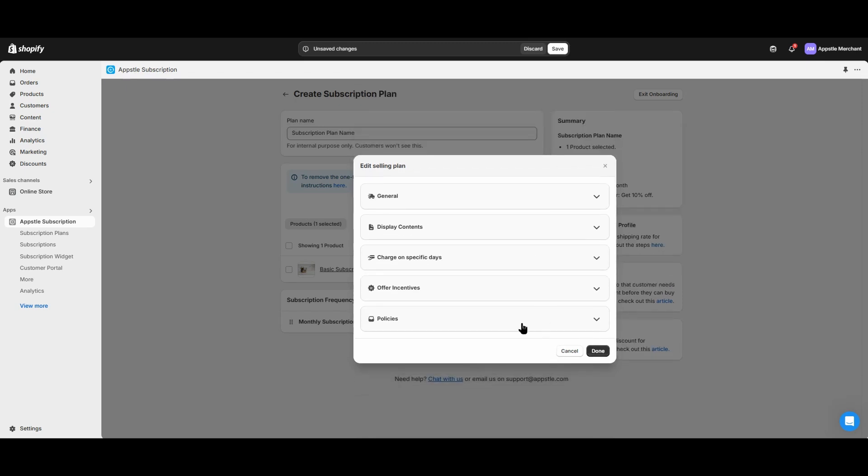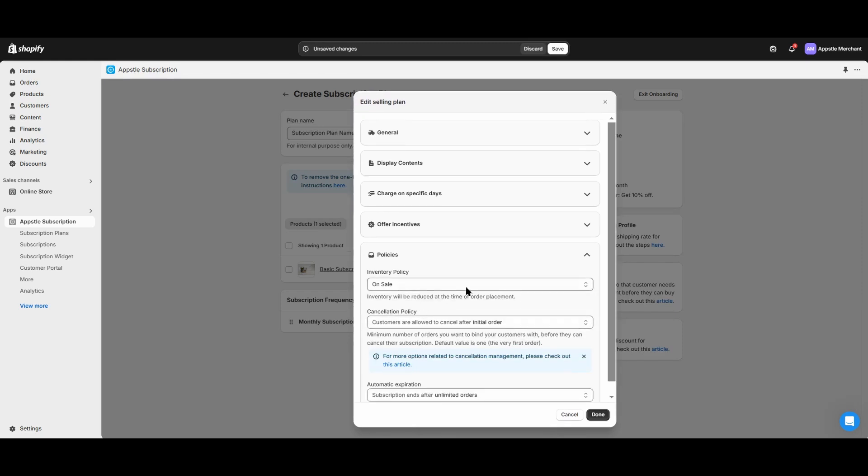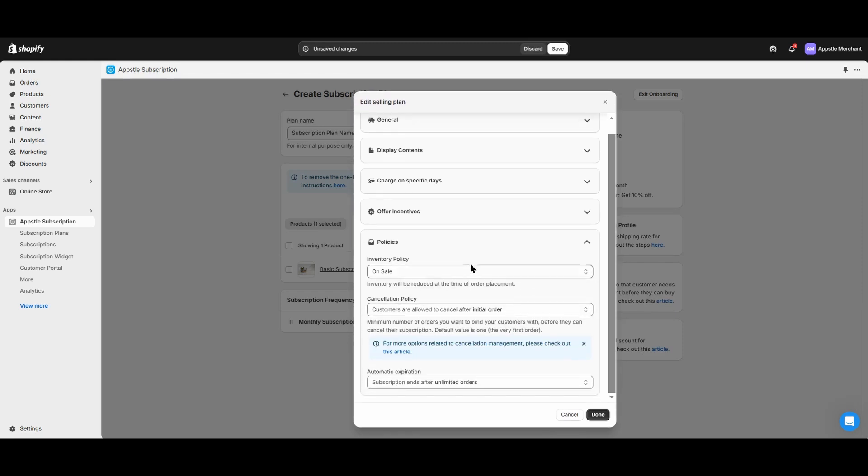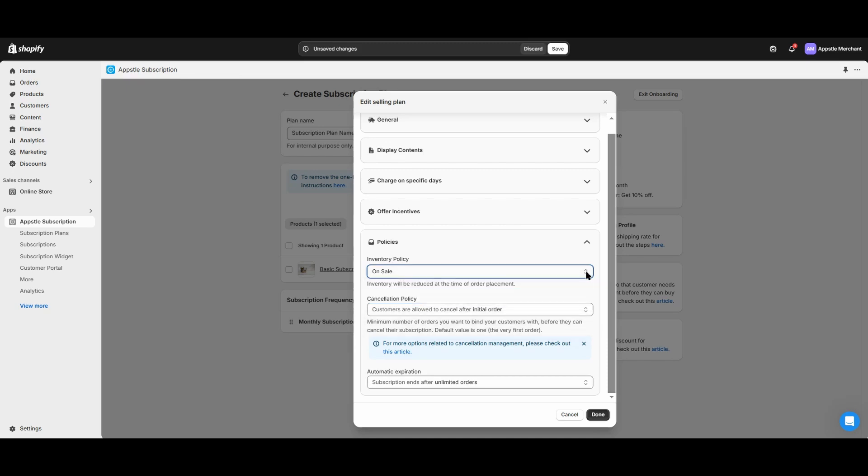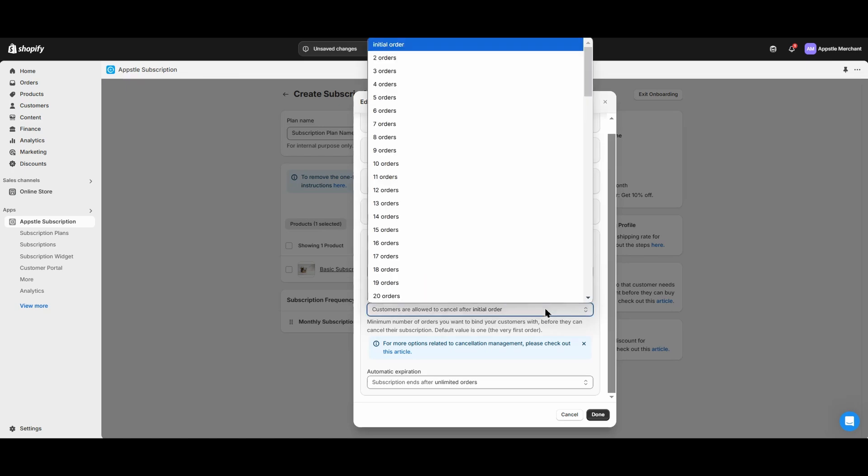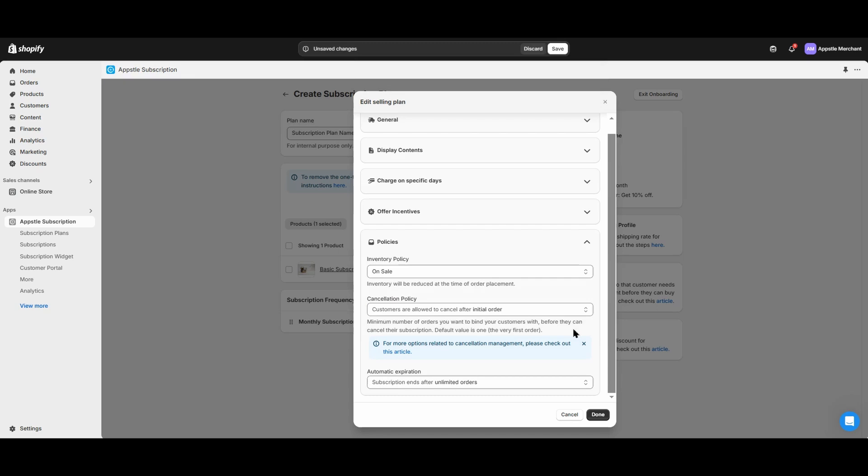Our last section is the policies section. The inventory policy will allow you to decide when the inventory is updated after a subscription sale, either upon sale or when you fulfill that order. The cancellation policy will allow you to decide when customers can cancel their subscription. Choosing two or more orders will mean that customers can only cancel after they have successfully billed that many orders.